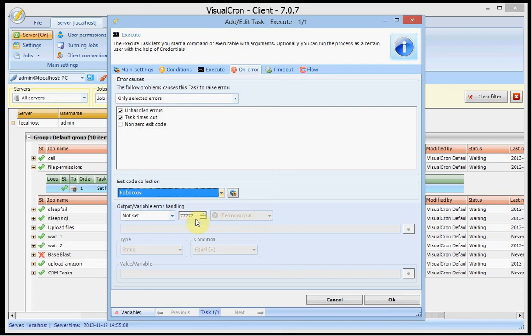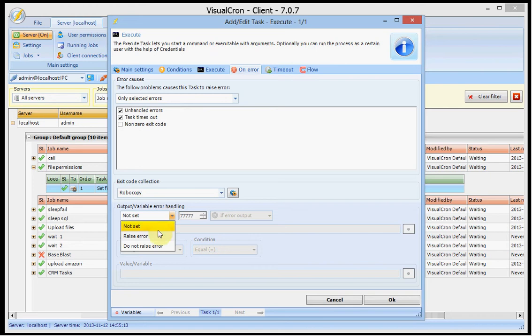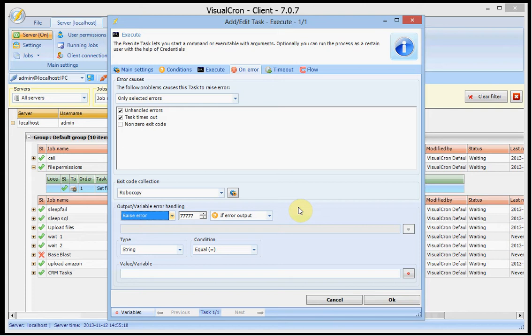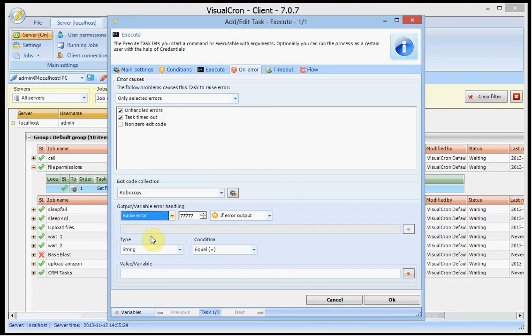So what is also new is that we can control how or when we raise an error. For example we can raise a specific error if output contains something specific. Or a value of a variable is matching another value.